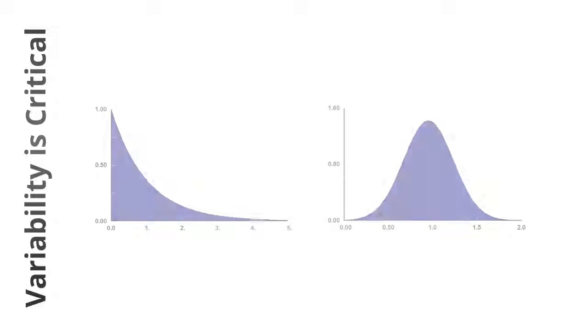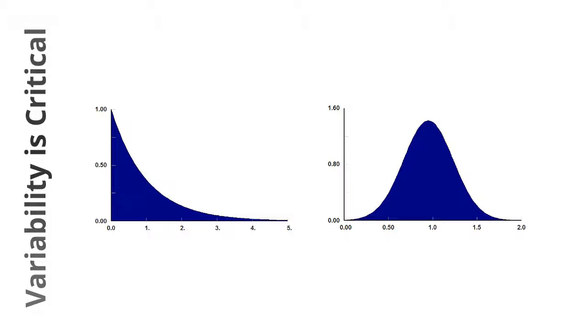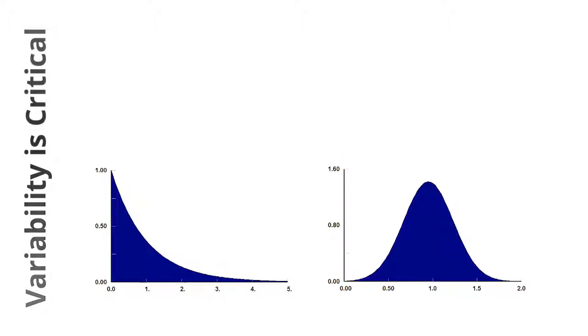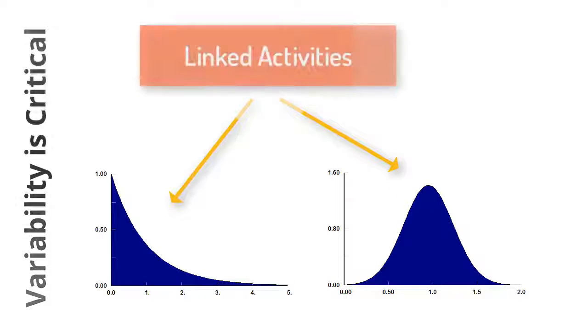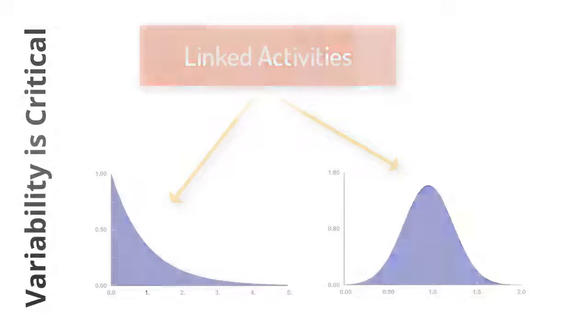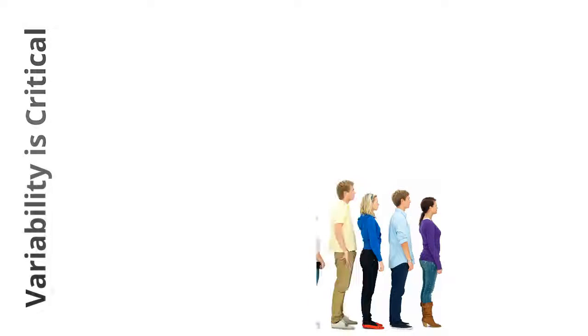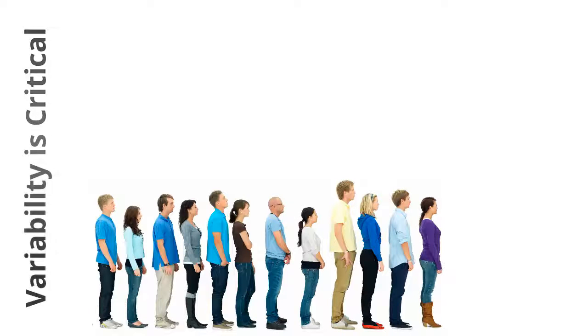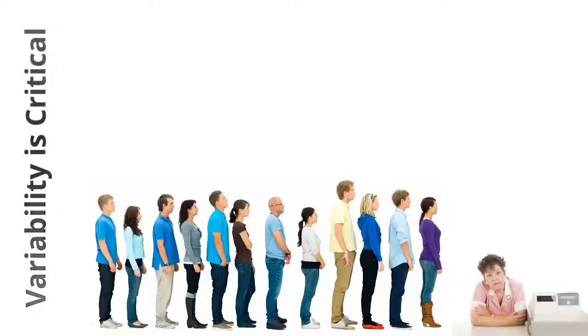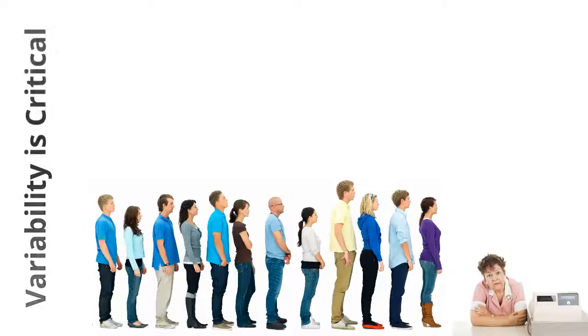With the introduction above, I can explain why representing variability is critical to understanding a system. The real problem is not just variability, but also the effect of having two or more variable activities linked to each other. To show the principle, let's develop the simplest system possible—people entering a queue then being processed at a single server.